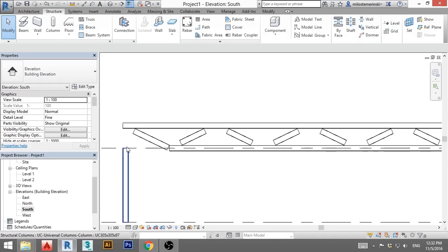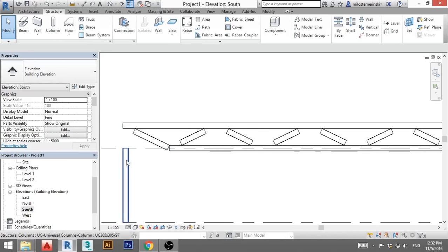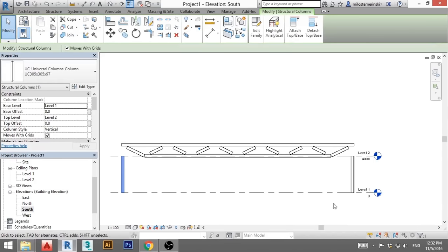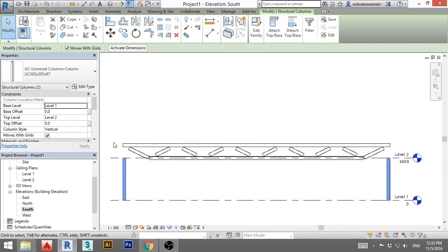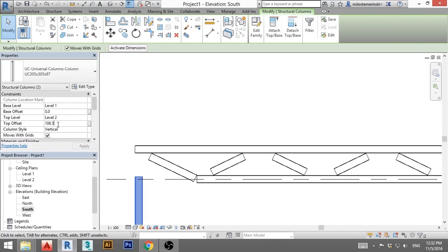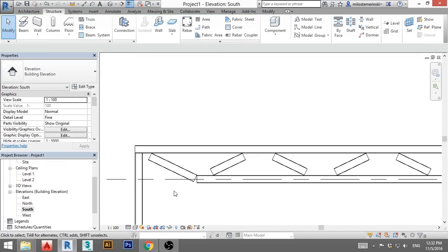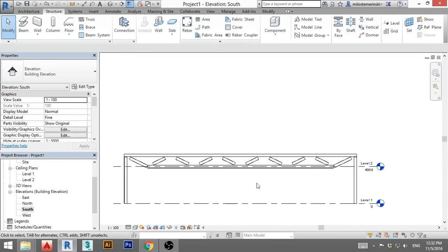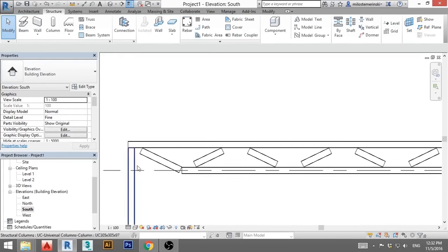Now, first thing, we need to attach this column up to this truss. So you select this column. You control, click control, select this column and you go here for the top offset. And I calculated that this should be 106.5. So I'm gonna write that in and apply, but this is millimeters. So this is 165, apply and it looks good on both sides.